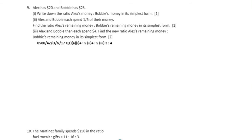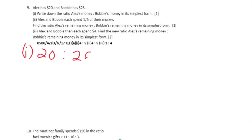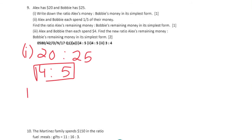Question 9: Alex has $20 and Bobby has $25. Part 1: write down the ratio Alex's money to Bobby's money in simplest form. Alex has $20 and Bobby has $25 — divide both sides by 5 and we get 4:5.